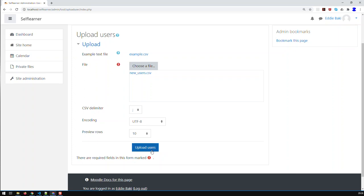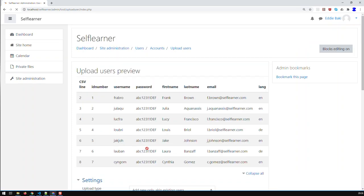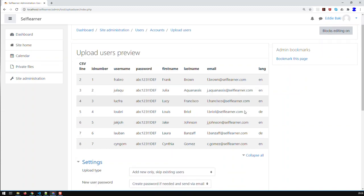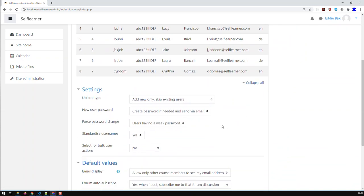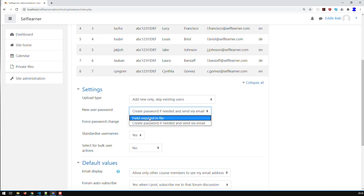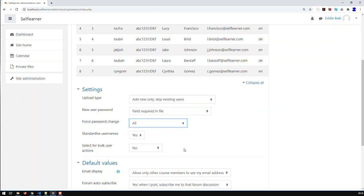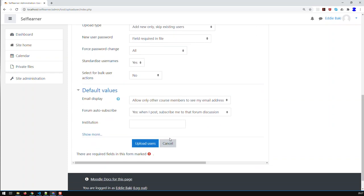I've got seven users so a preview of 10 rows is more than enough. Click 'Upload Users' and it gives you a preview first so you can check everything looks correct. Now here there are certain important options: if you already have users in your database, select 'Add new only, skip existing users' so you don't overwrite or delete existing users. For new user password, since I have a password field in my CSV file, I select 'Field required in file'. And first password change for everybody — that's one of my policies — so every user must change their password on first login.